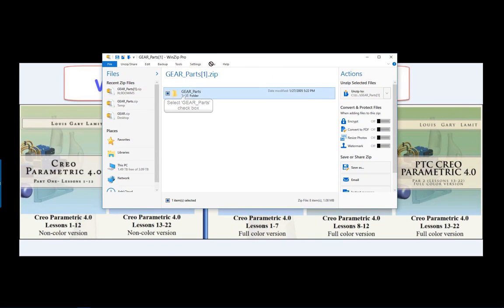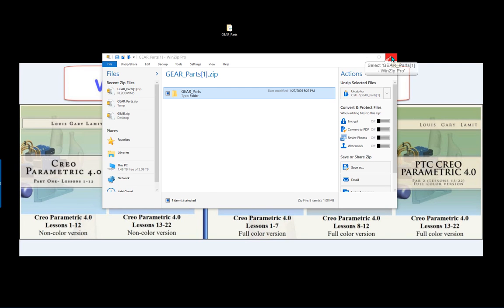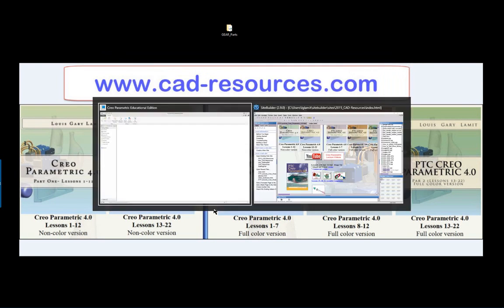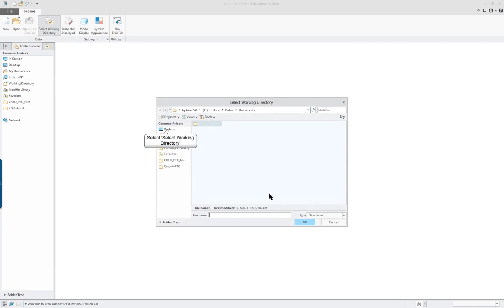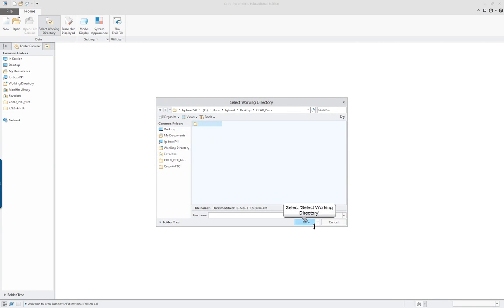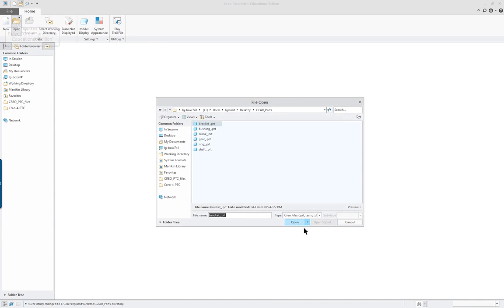We're going to go over to where it says gear assembly, click on that and we'll open that. We have our gear parts and you can just put that on your desktop or better to put it in a folder on your system. I'm going to shut this and go back over and I'm going to set my working directory to that gear parts folder.